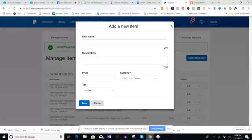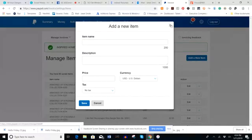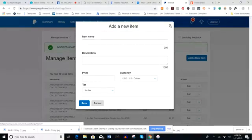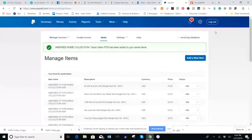Hi ladies, it's Janet. I wanted to come on here quickly to give you a screen share of how to add items into your PayPal business account. I'm actually in my PayPal business account right now.